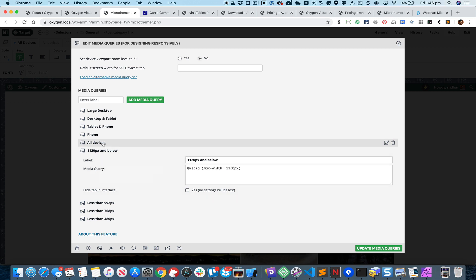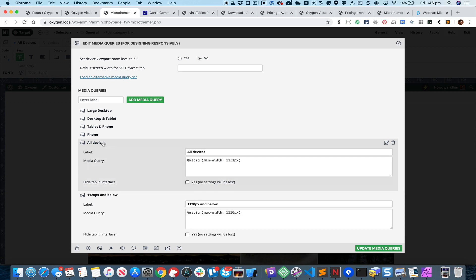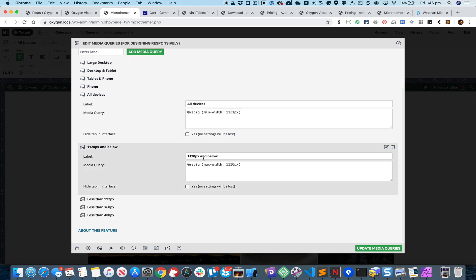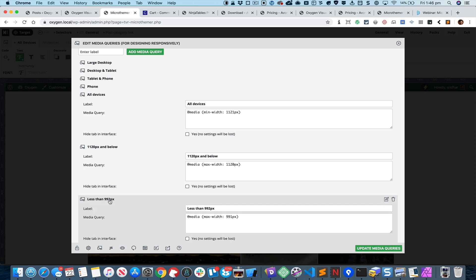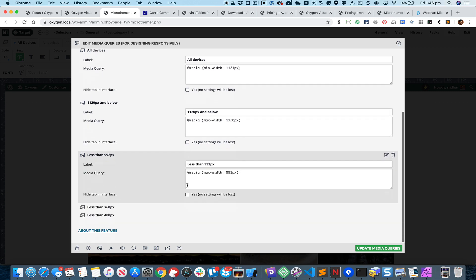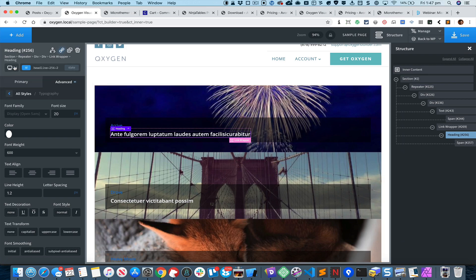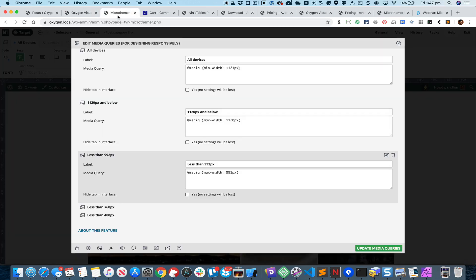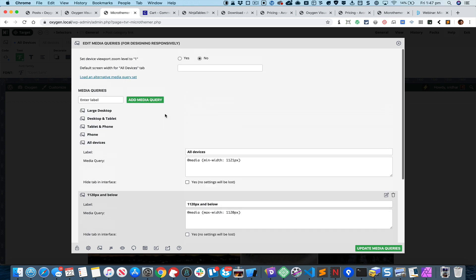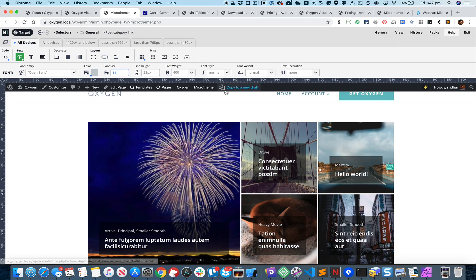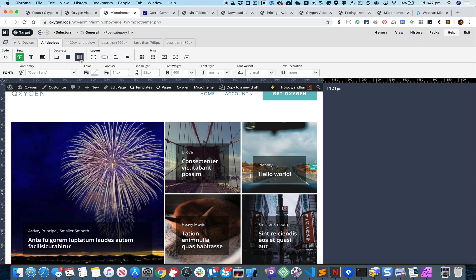That means all devices will be 1121 and above, and that's what I have set it to, Min Width 1121. Similarly, less than 992 is Max Width 991, and these values you can get from here. Once you do that, at all devices it looks okay.